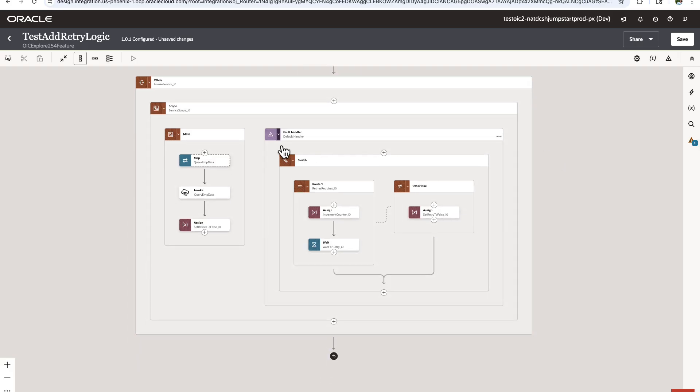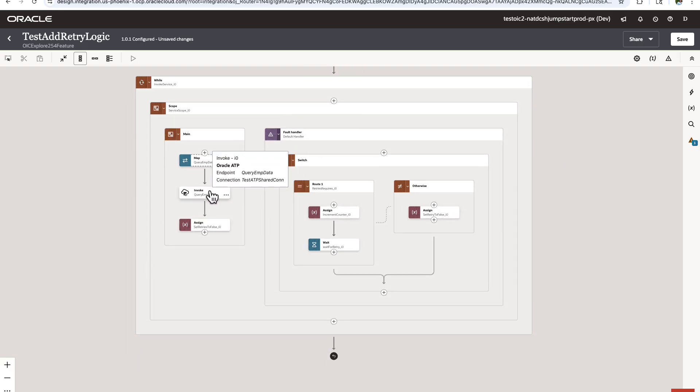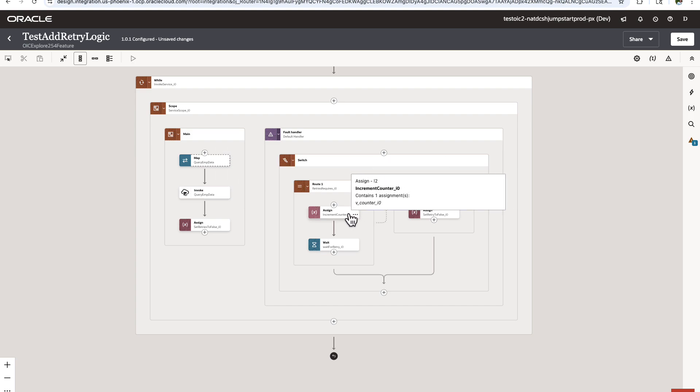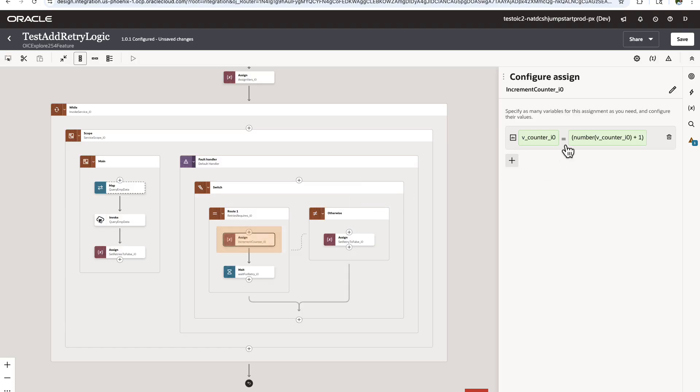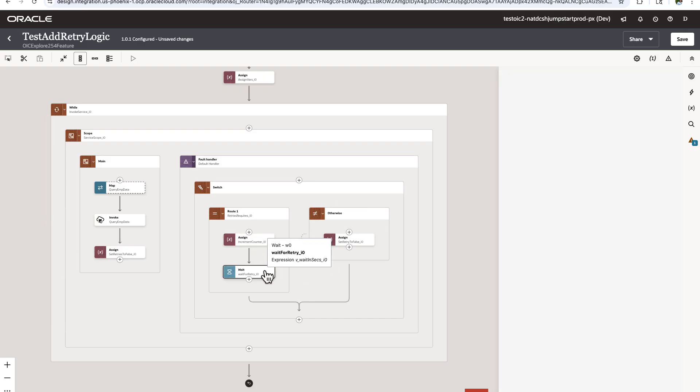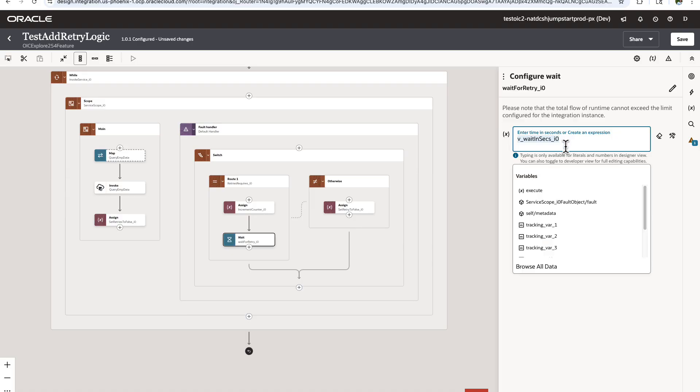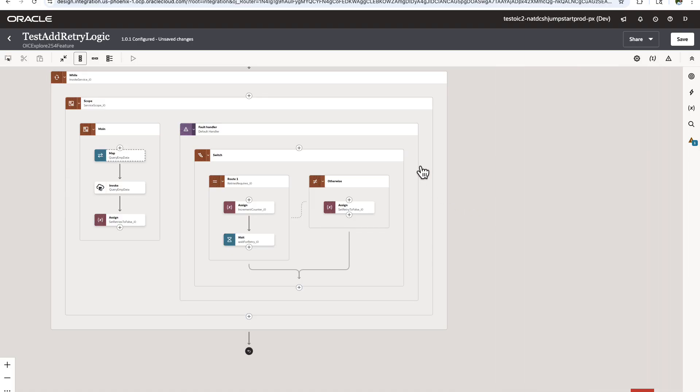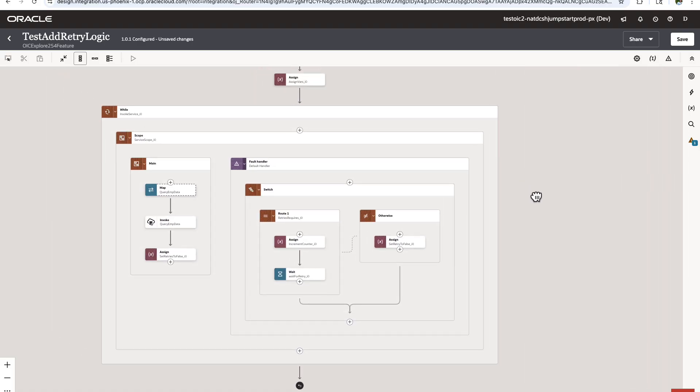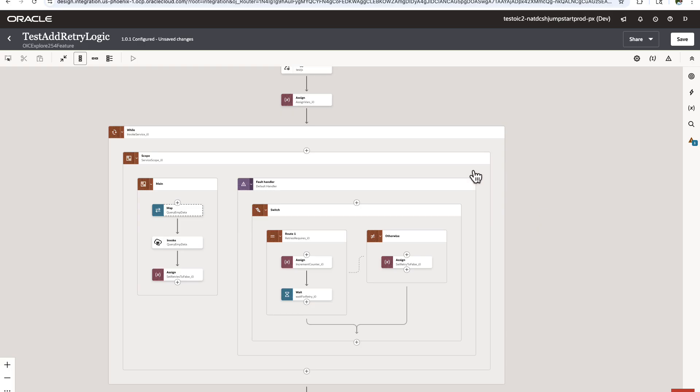And in the fault handler, what happens? The invoke got a fault, so the flow comes into the fault handler. We are updating the counter variable by one to keep track of how many times to try the retry, and also we are adding a wait and the wait will wait as many seconds that we have initialized in the outside variable. So this is all that gets added and this is how it will handle any fault and do the retry.